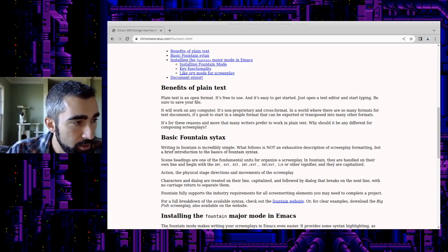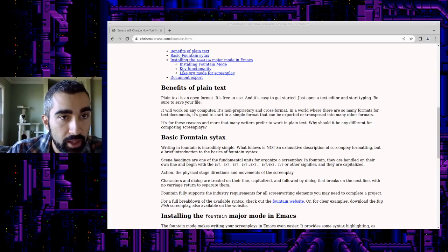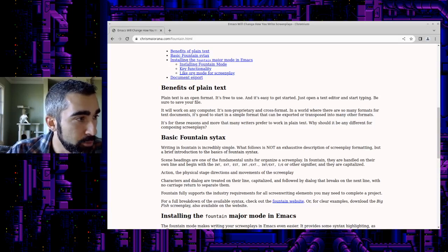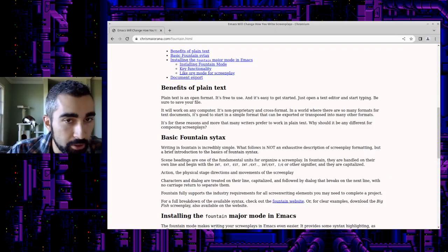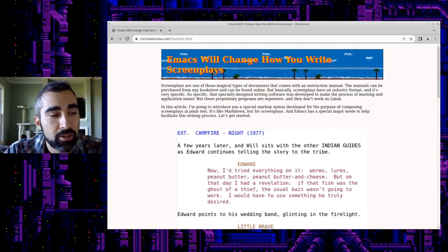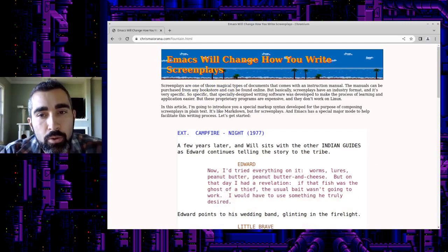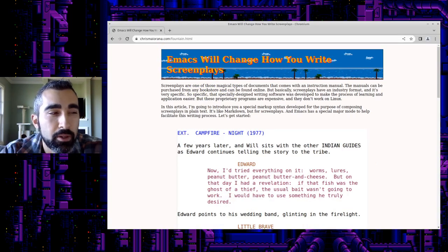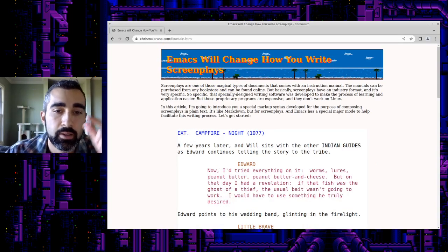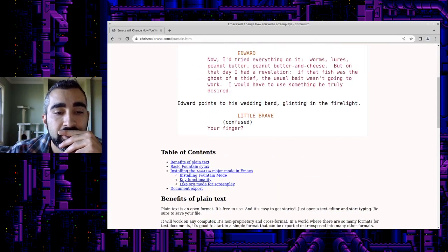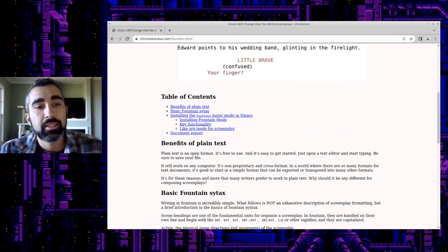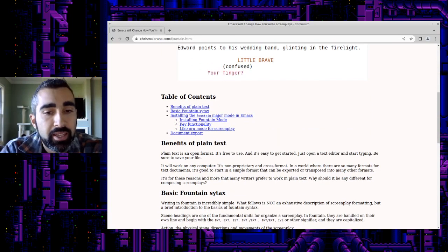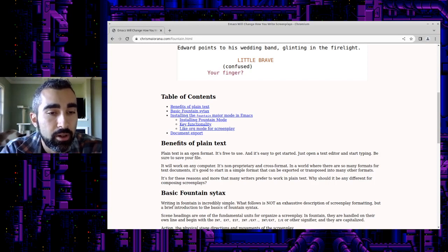Welcome back, everyone. We're back in Emacs today. Well, actually in a browser right now, but we will be in Emacs, I assure you. We're talking about writing screenplays in Emacs.